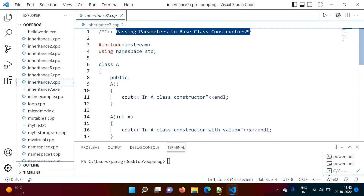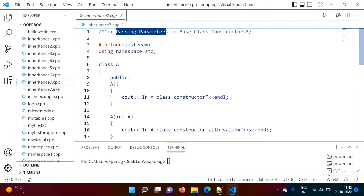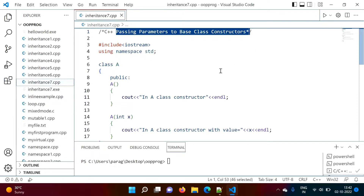Hello friends. Welcome to my channel, Myself Parag Gambulkar. In this video, we will see how to pass parameters to a base class constructor from the derived class constructor.